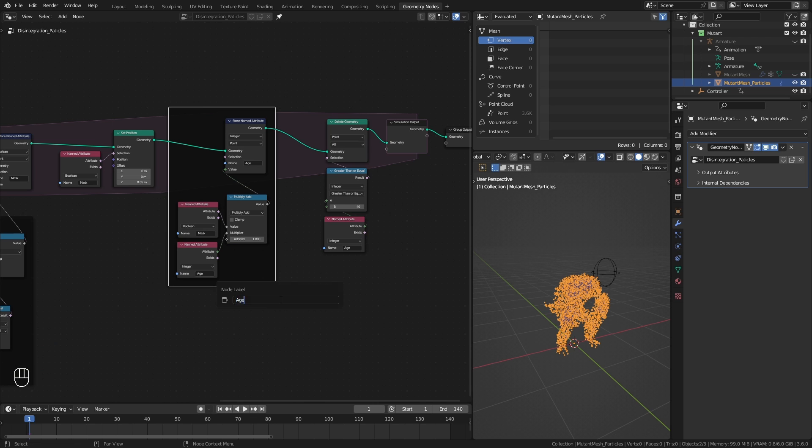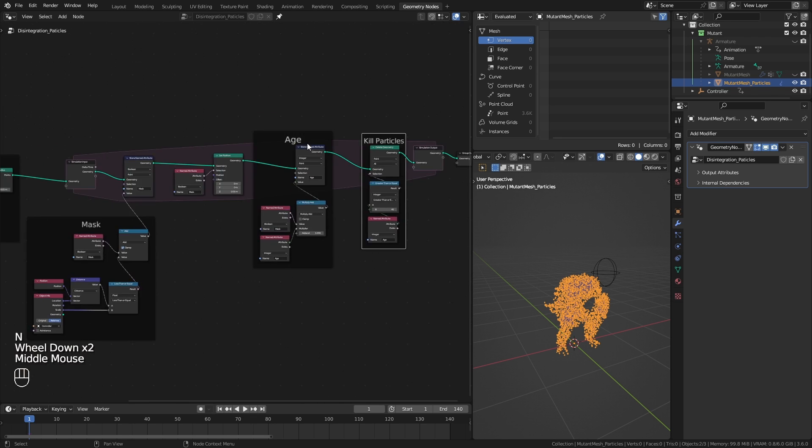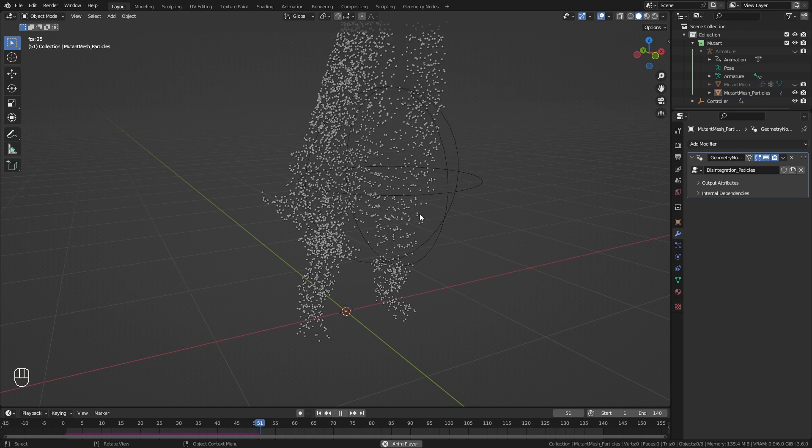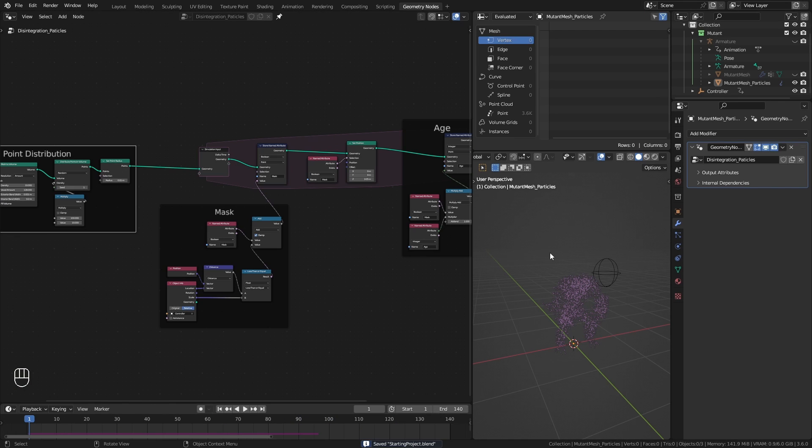I usually like to organize my nodes. And I think that's it for the foundation for our disintegration effect. Let's apply this to the animated character.